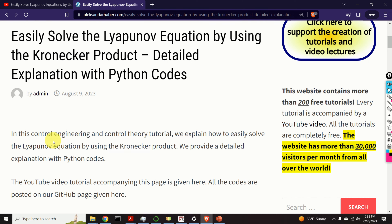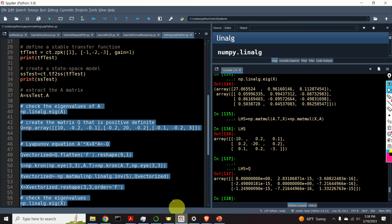In this control engineering and control theory tutorial we explain how to easily solve the Lyapunov equation by using the Kronecker product. We provide a detailed explanation with Python codes that are given over here.